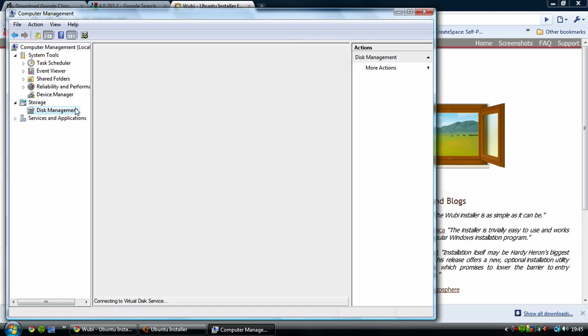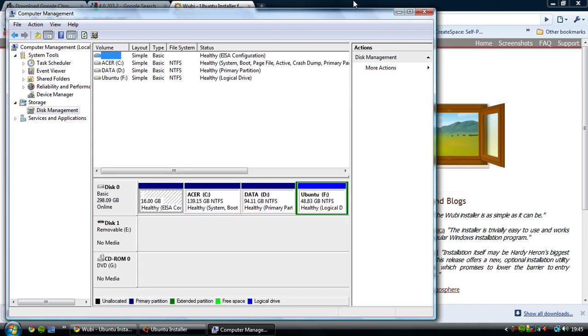After that's done, it will pop up with the computer management window. So from here you go on to disk management and it will be connecting to the virtual disk service which basically shows you all of what's on your disks.